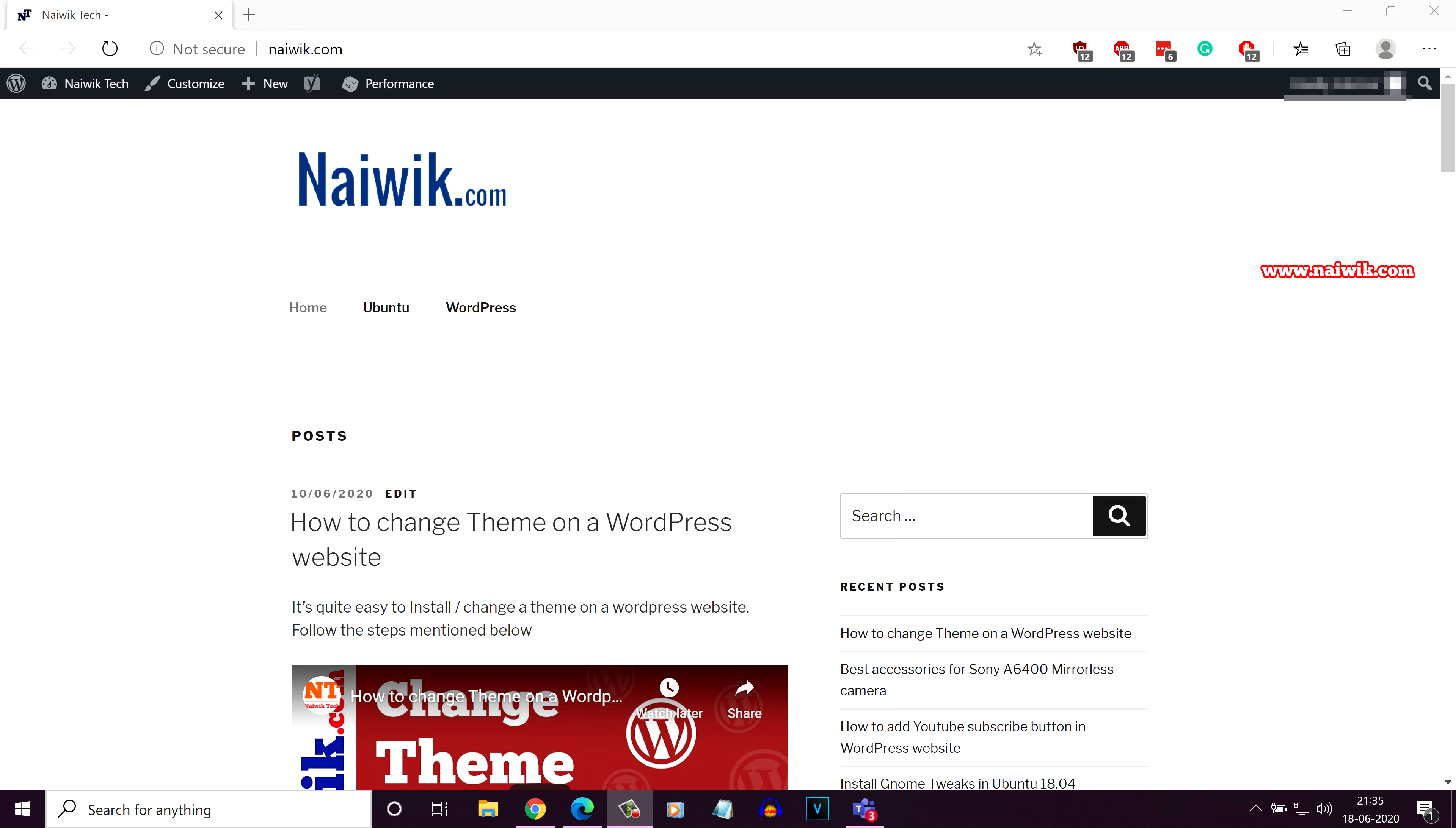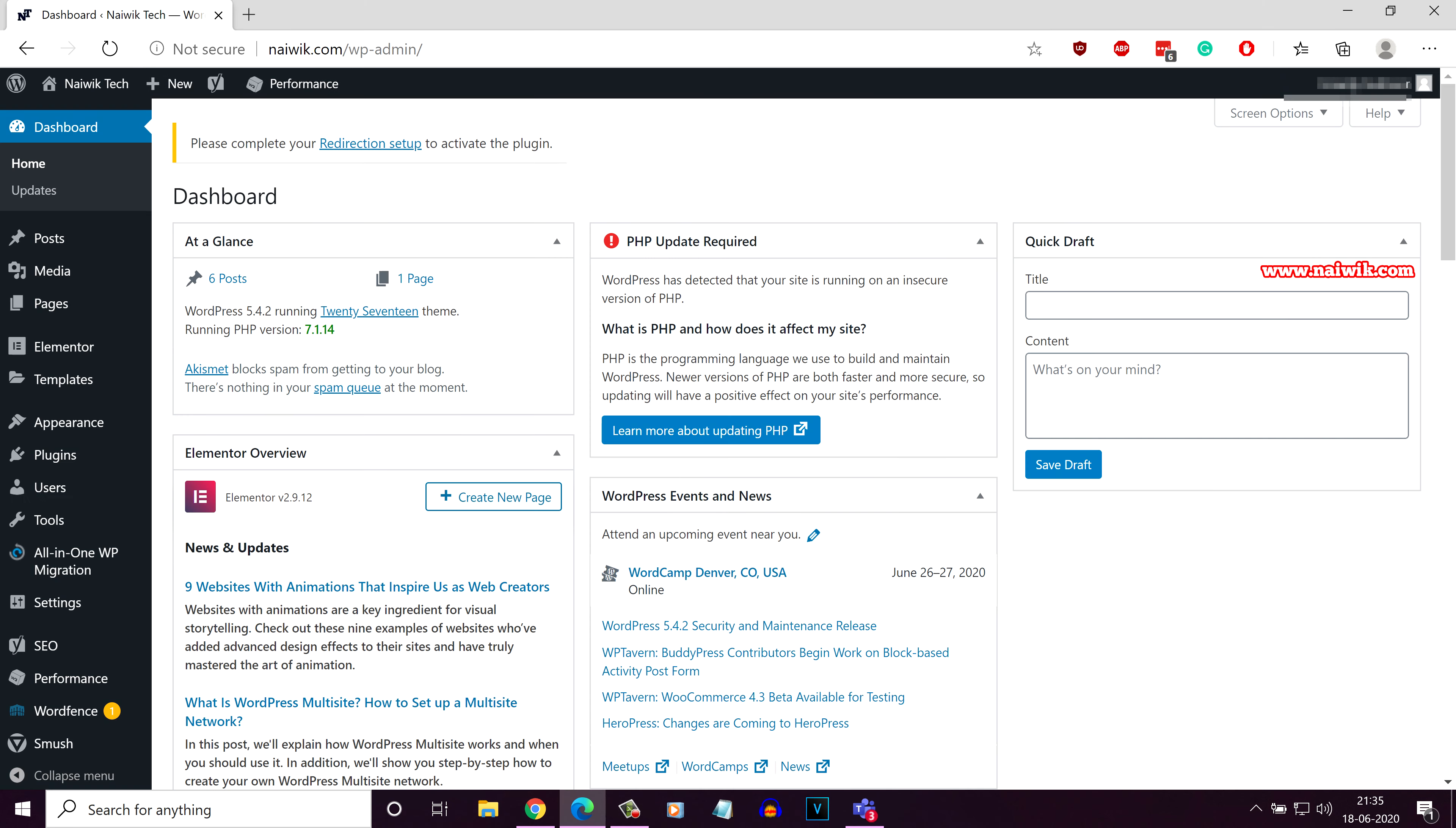In this video, I will show you how to do that. Login to your WordPress dashboard. Once you have logged in, you need to install a plugin.